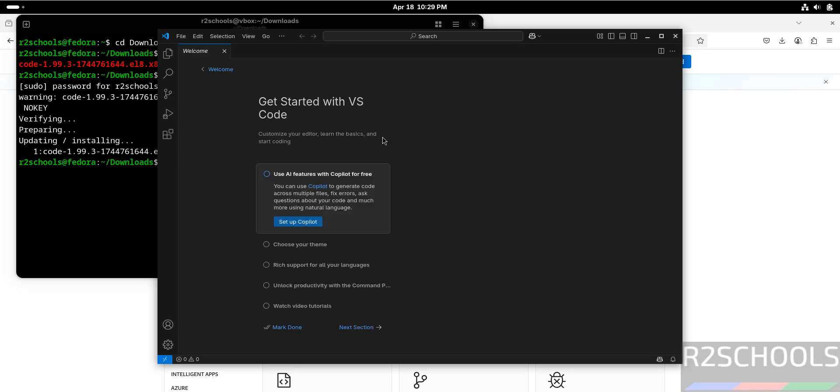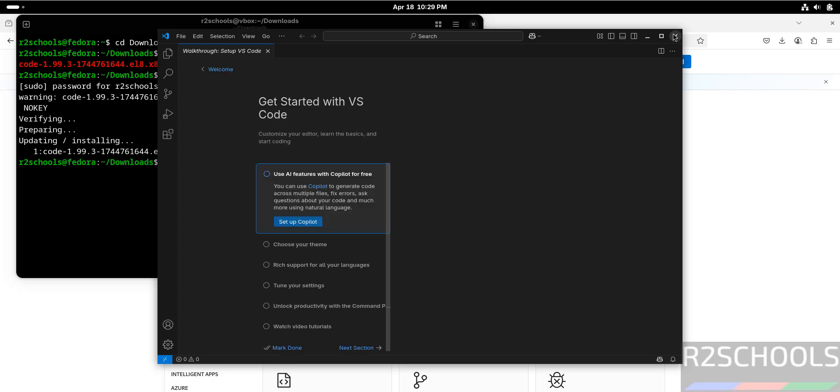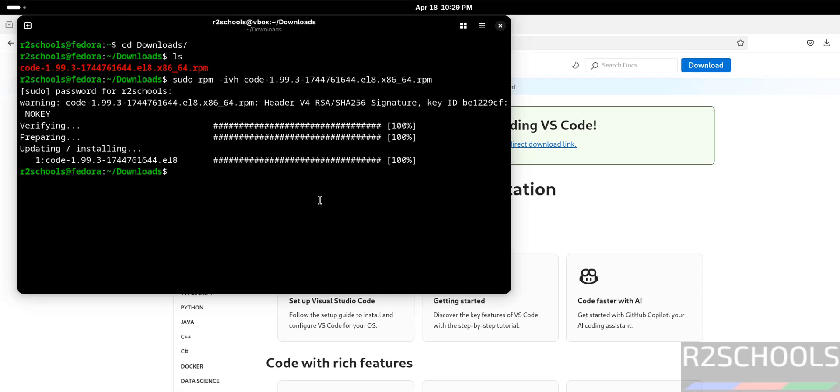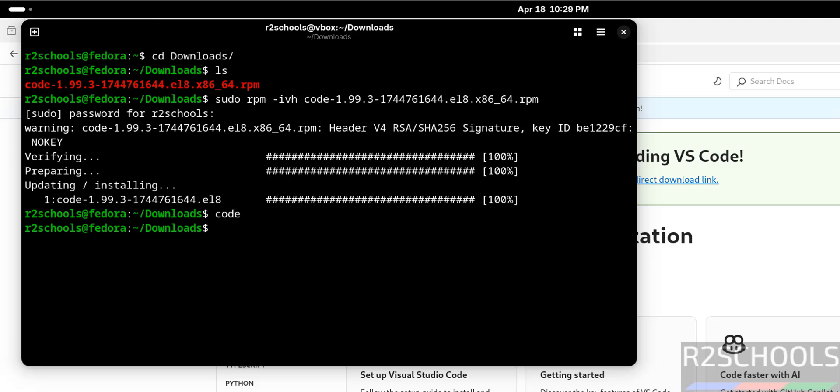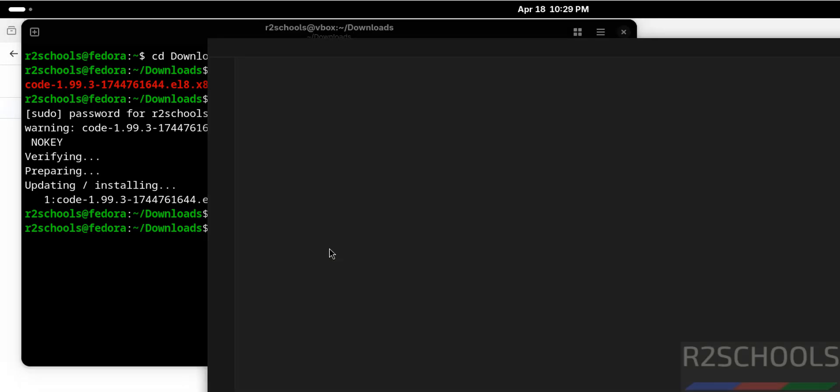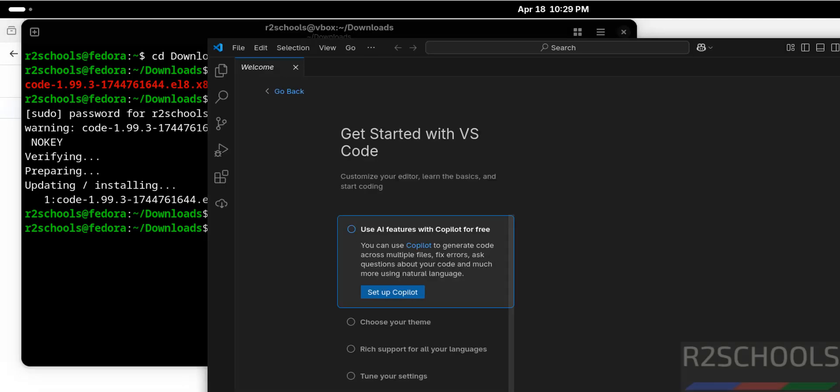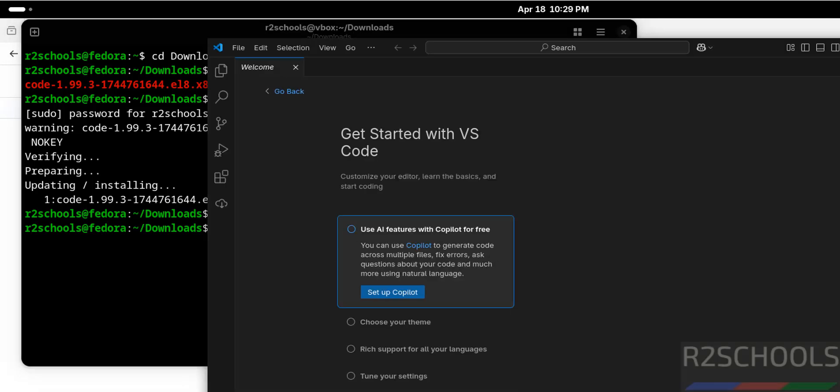Let me close this one. You can also get VS Code by just typing 'code' and hit enter. This will also open the Visual Studio Code text editor.